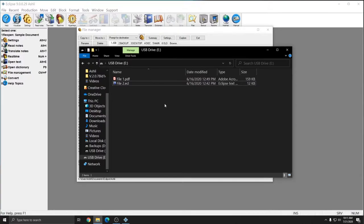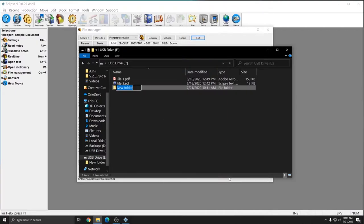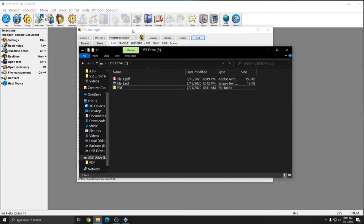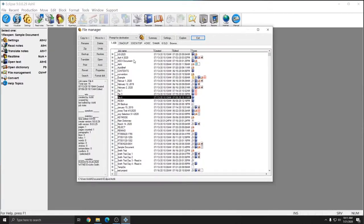Now, if my USB drive had a folder on it, such as a PDF folder, I would be able to undertake the same action, but specify that I want the file in that PDF folder.